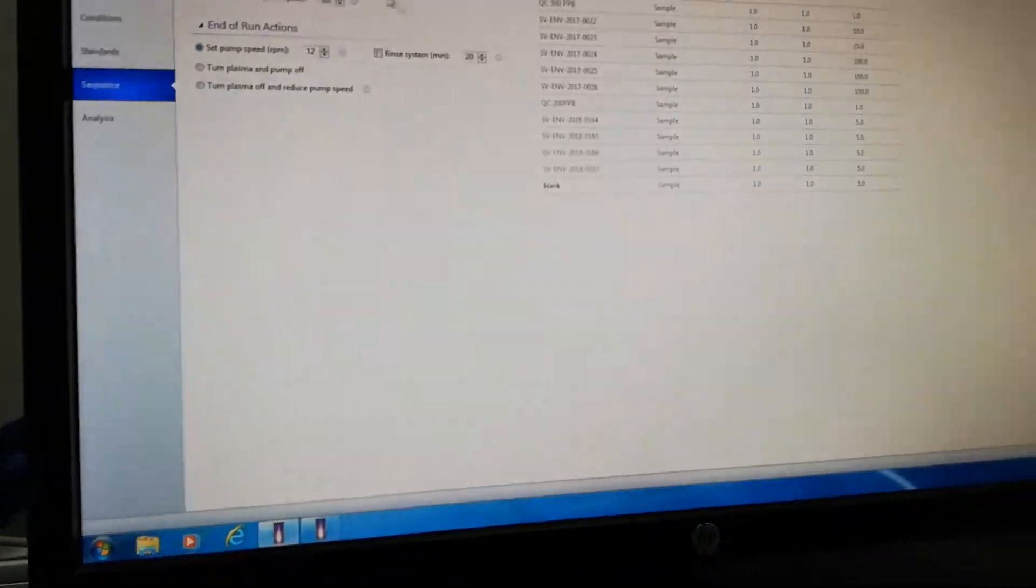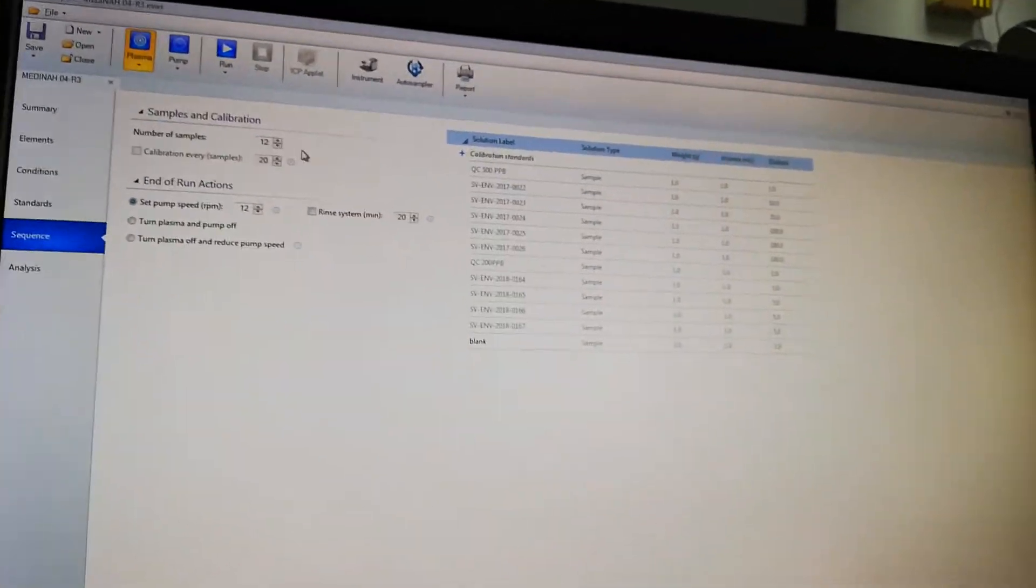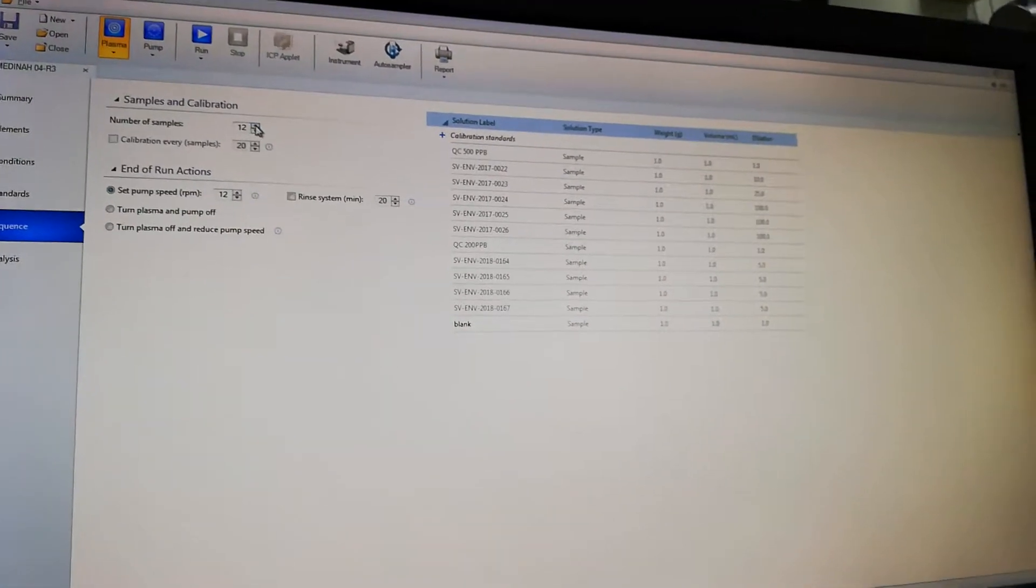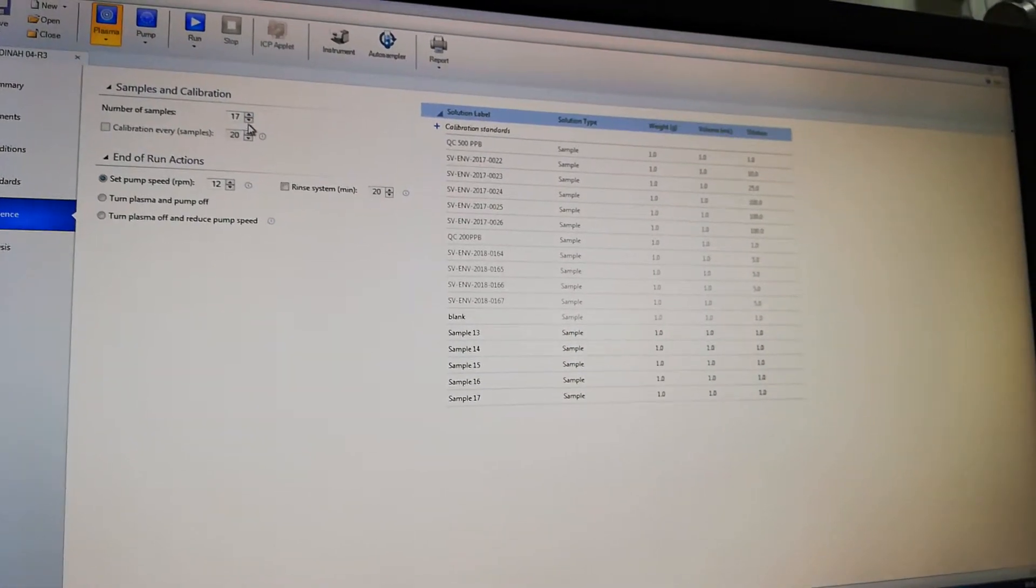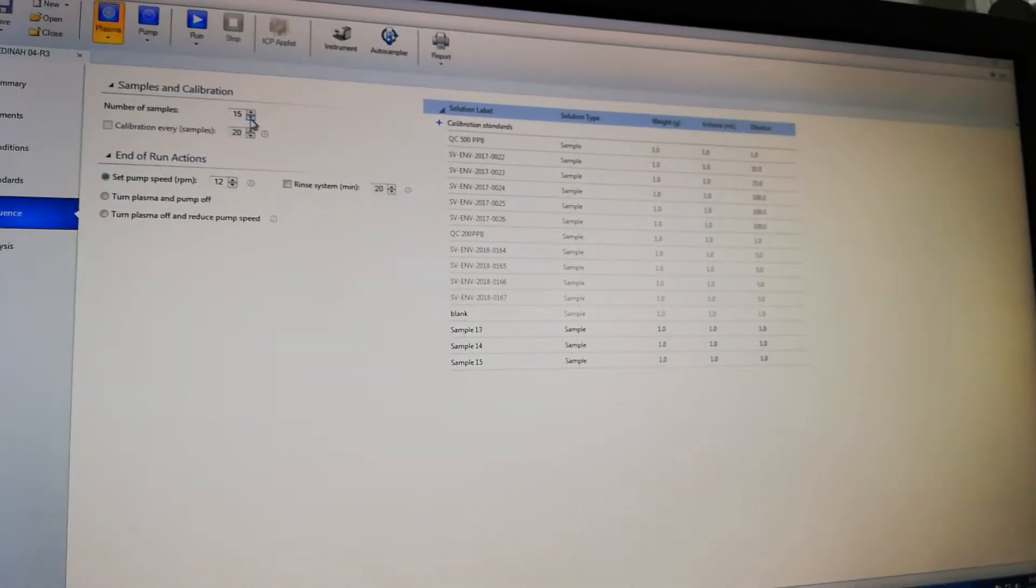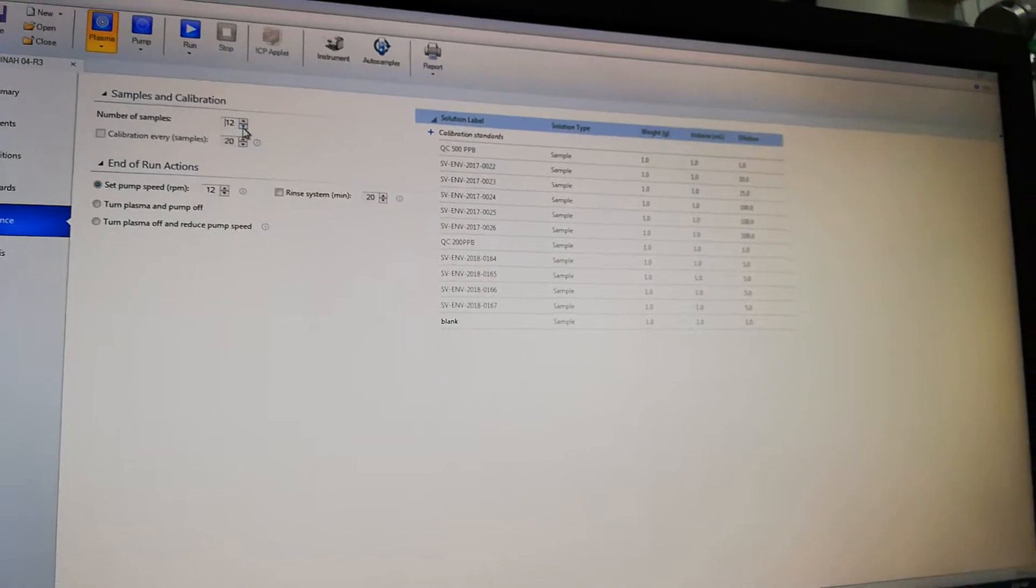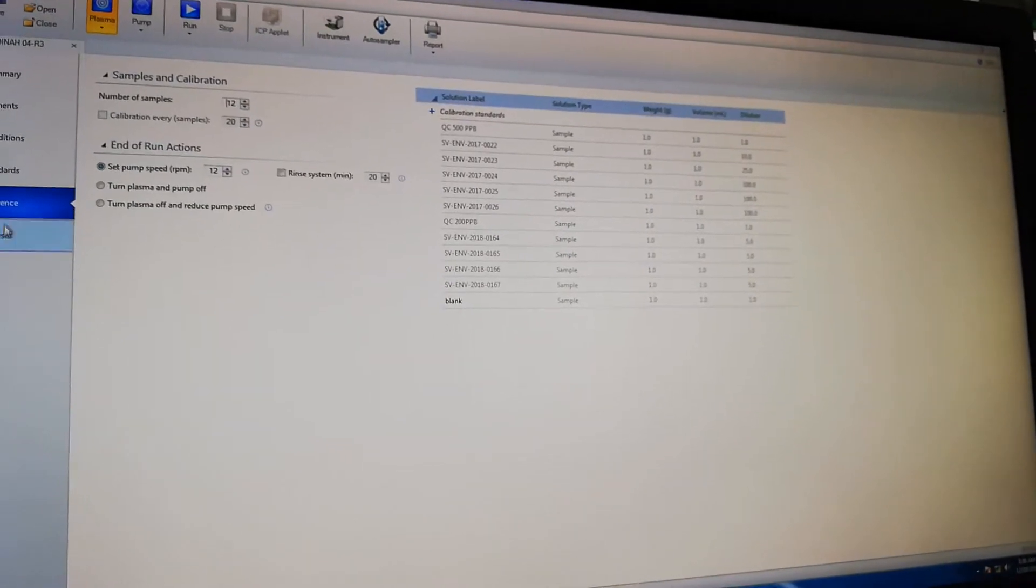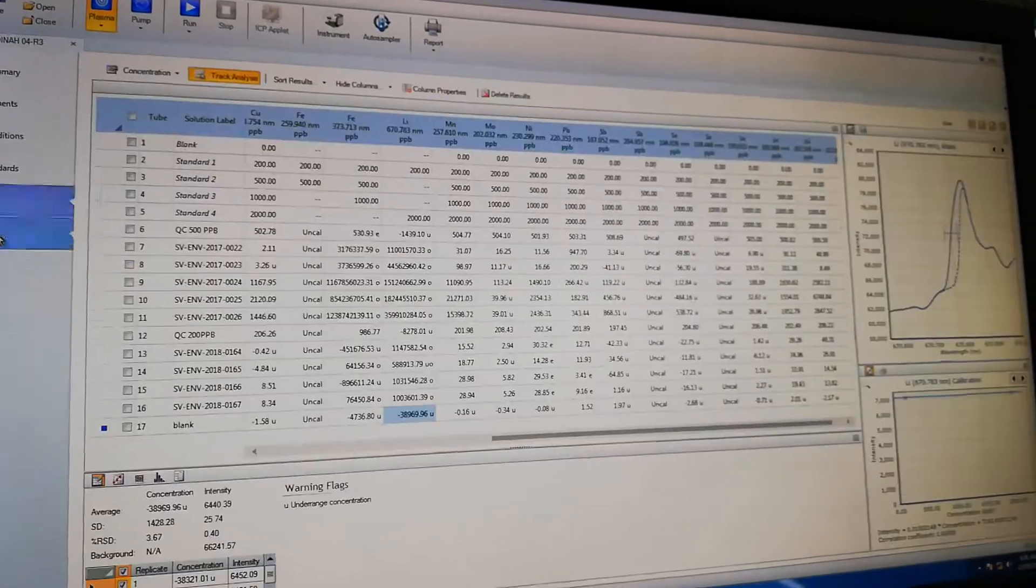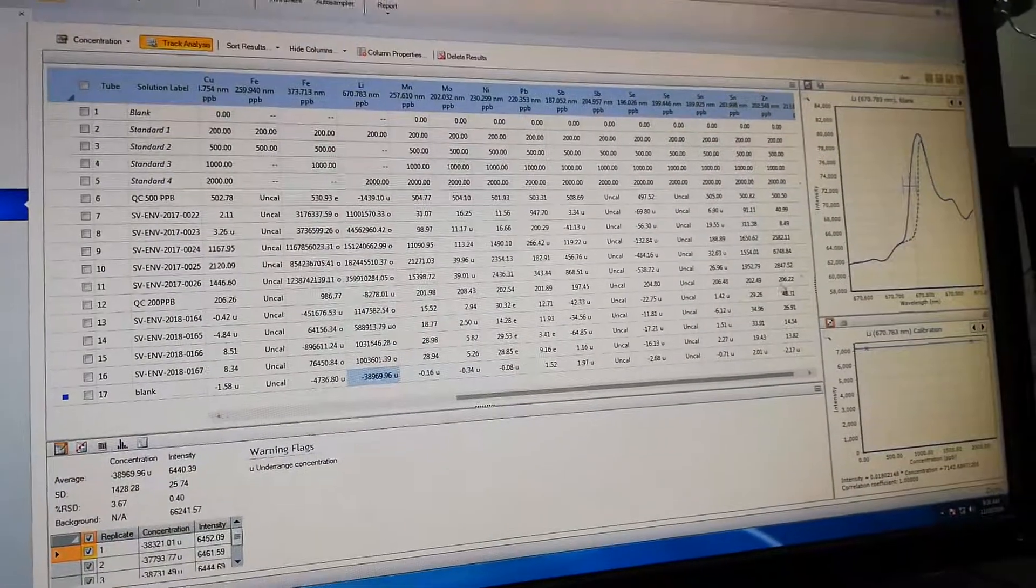Then this is the sequence for adding or deleting samples. You can see samples can be added and deleted like this. It's very convenient software.